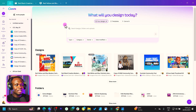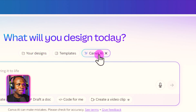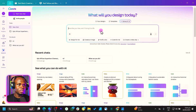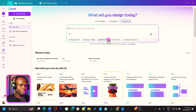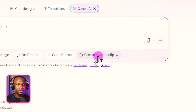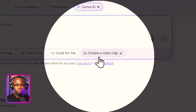So here we are in Canva, and to find this feature what you need to do is click on Canva AI. And once you come into Canva AI, you should see these options over here. But what you should look out for is 'Create a Video Clip' — that's what you should look out for.